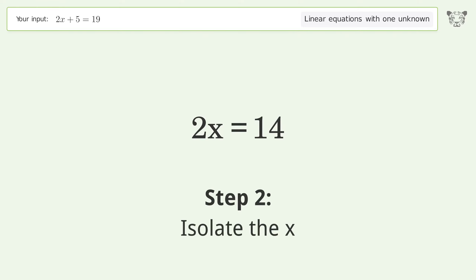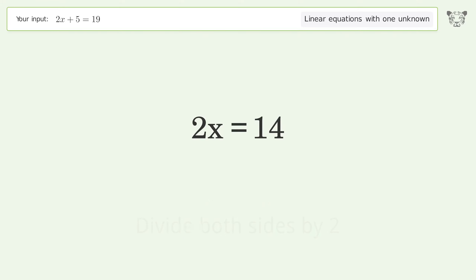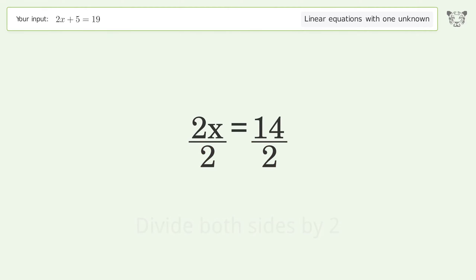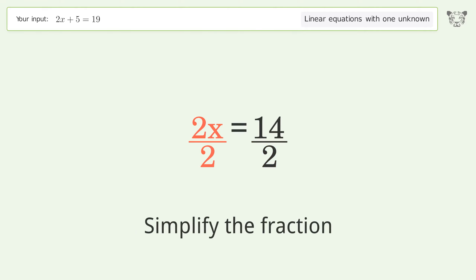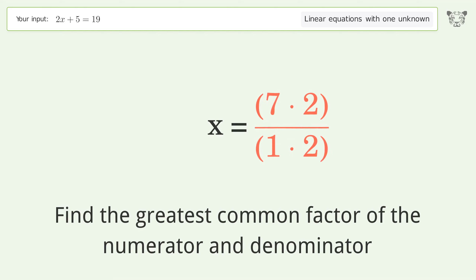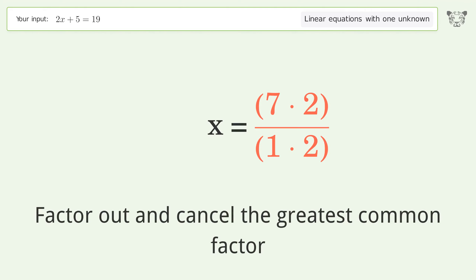Isolate the x: divide both sides by 2 and simplify the fraction. Find the greatest common factor of the numerator and denominator, then factor out and cancel the greatest common factor.